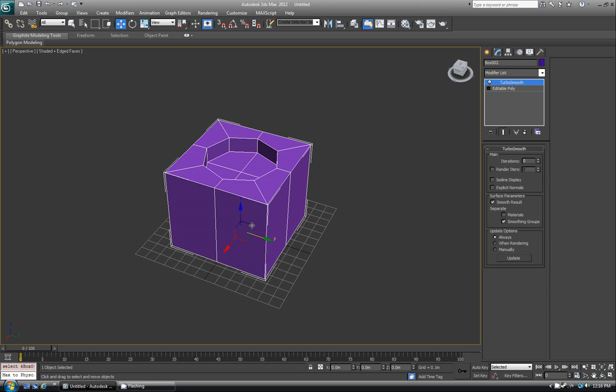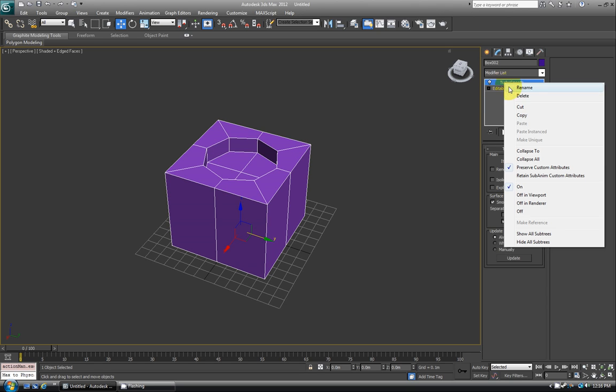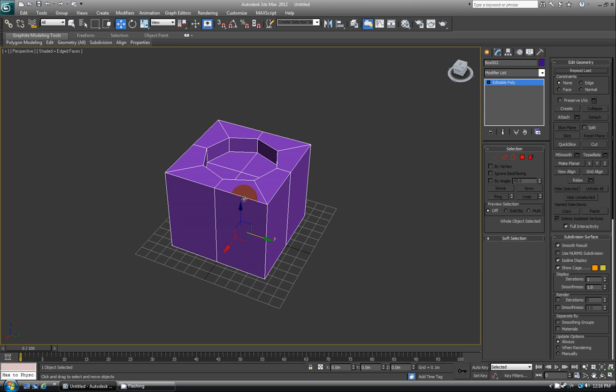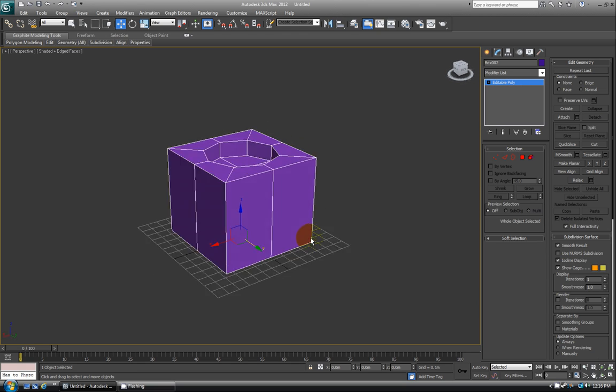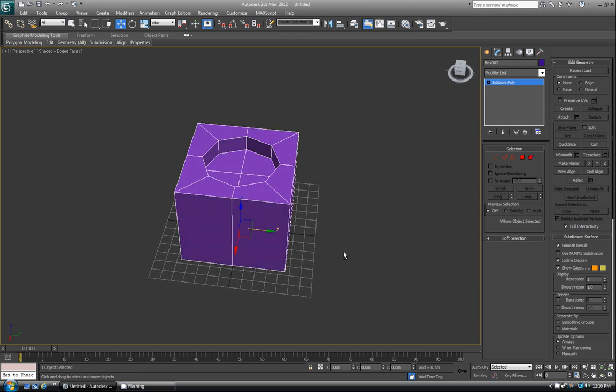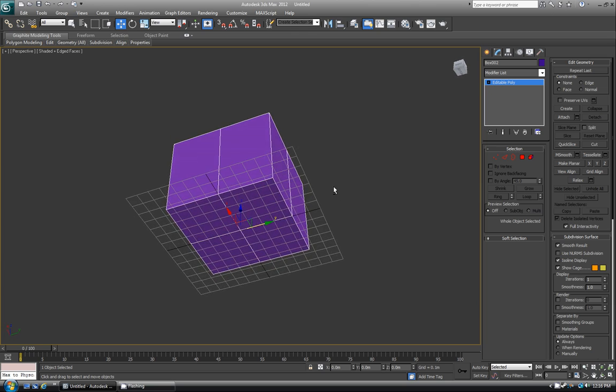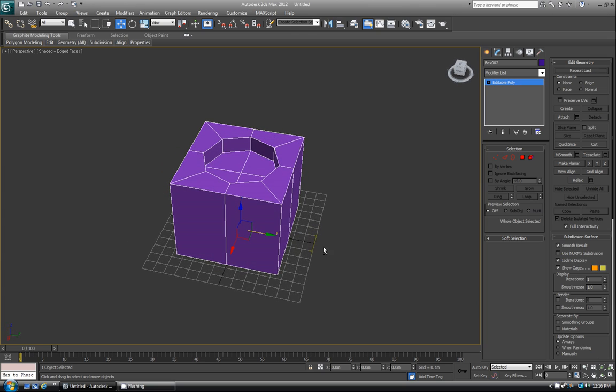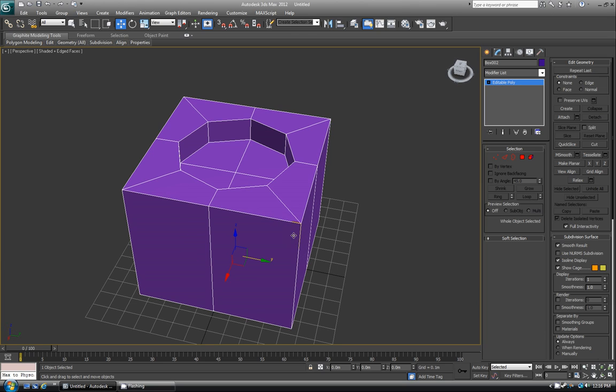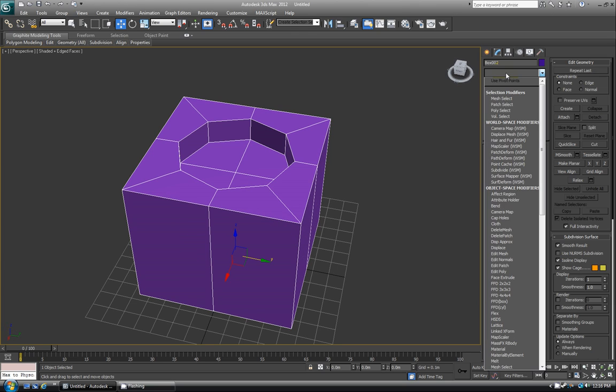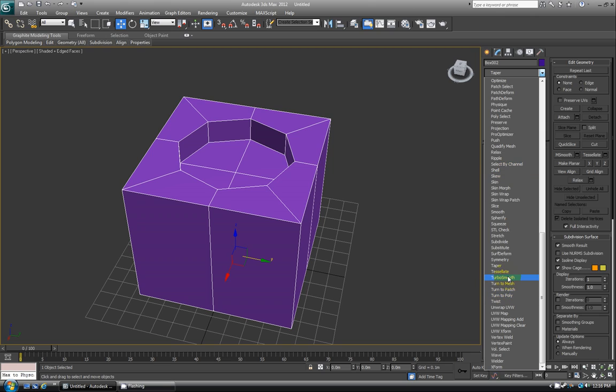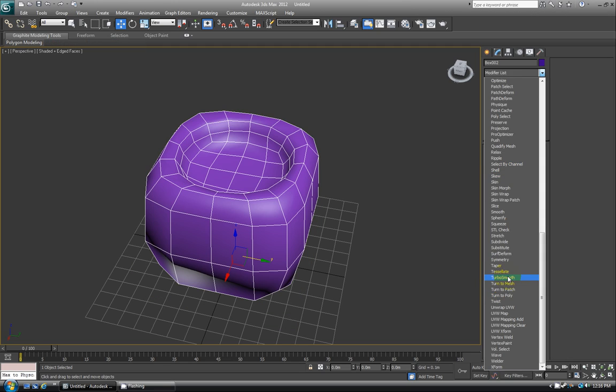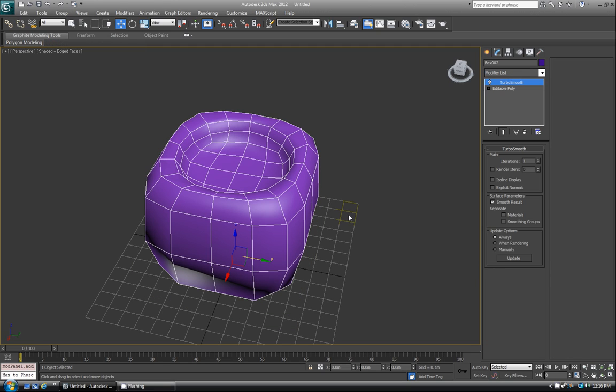So right now this is just an editable poly, it's a pretty low polygon right now, and just a block really. We're going to go ahead and go to the modifier list, put on TurboSmooth, and see what just happens out of the box by default.